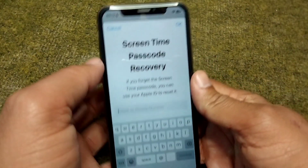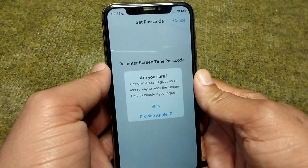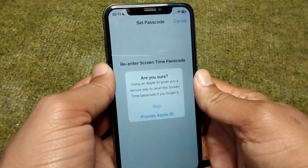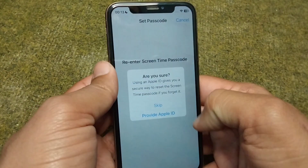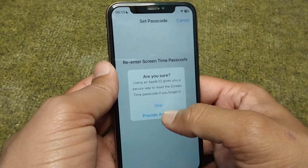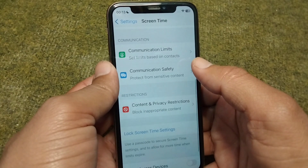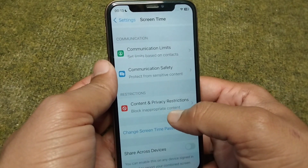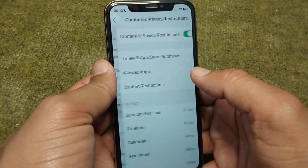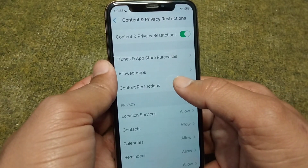You can tap Cancel or enter your Apple ID for recovery. I am skipping my Apple ID. After this, tap on Content and Privacy Restrictions.